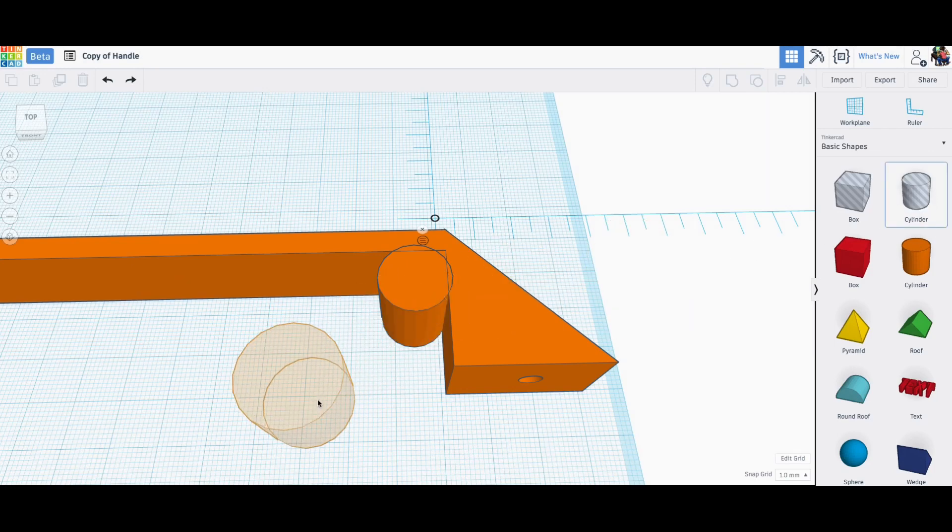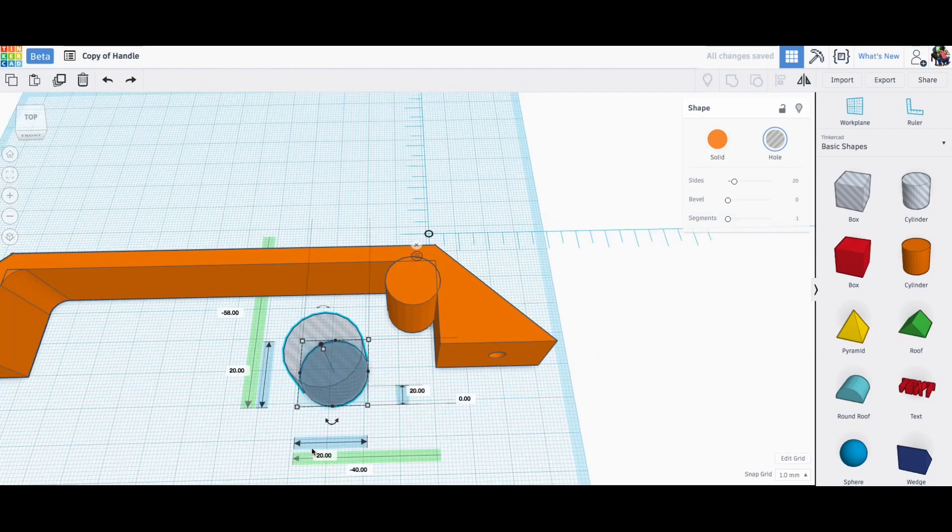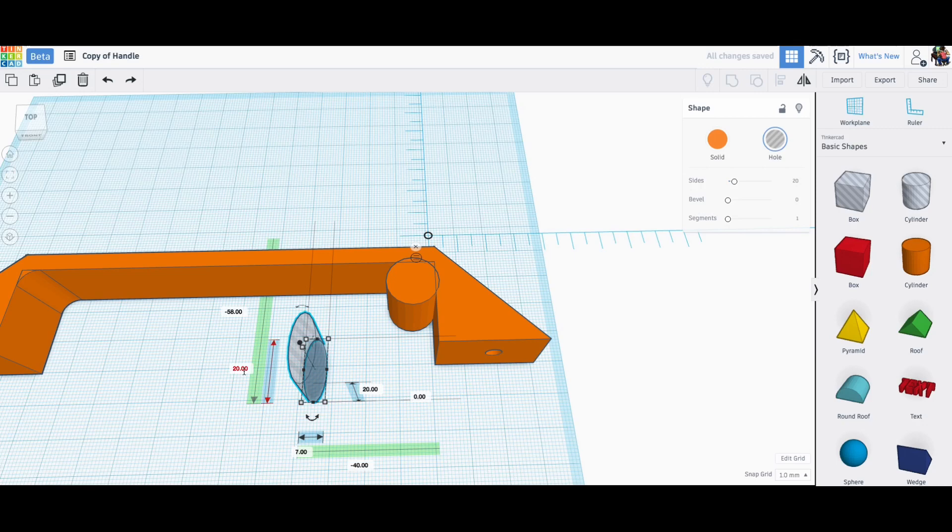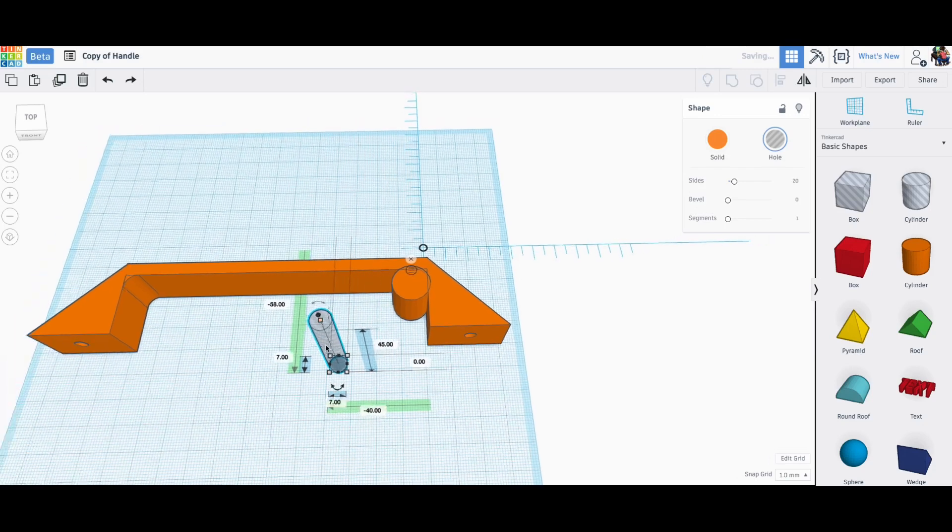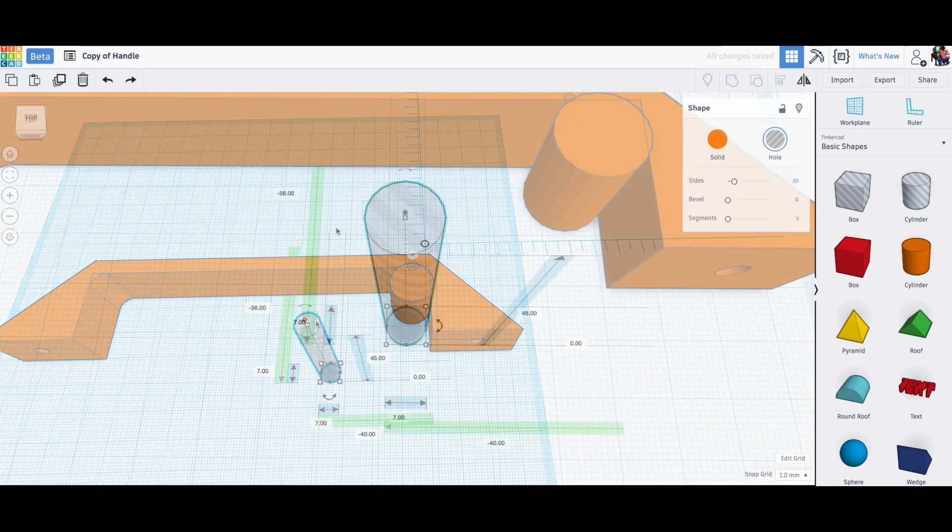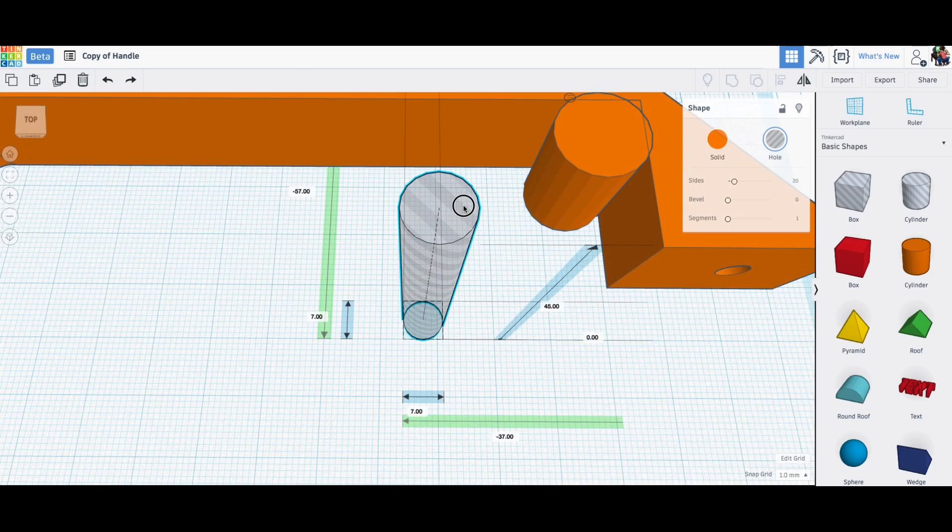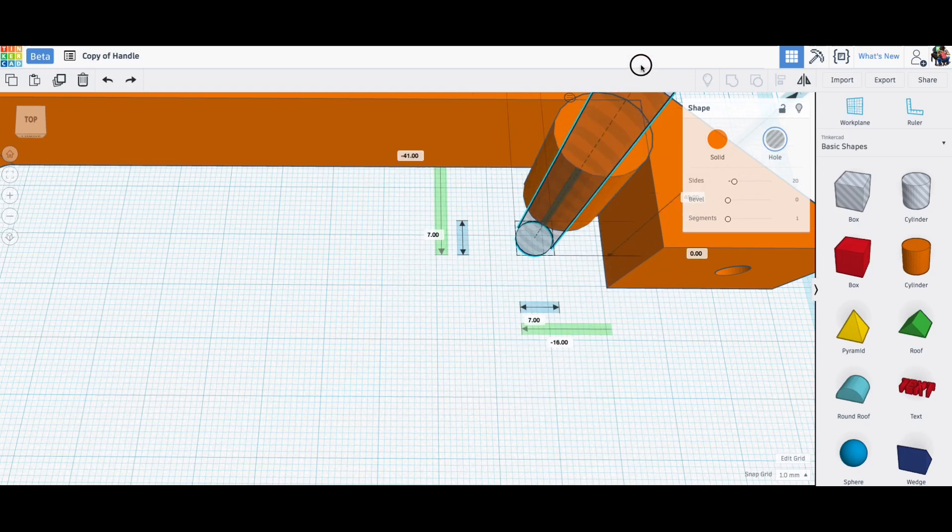So once I had that then I brought in another cylinder only this time a hole and this needed to be a seven millimeter hole because that's what the bolt will go through. So I'll make it seven millimeters in diameter. Now I need to make it taller too because this is going to go all the way through that other cylinder.